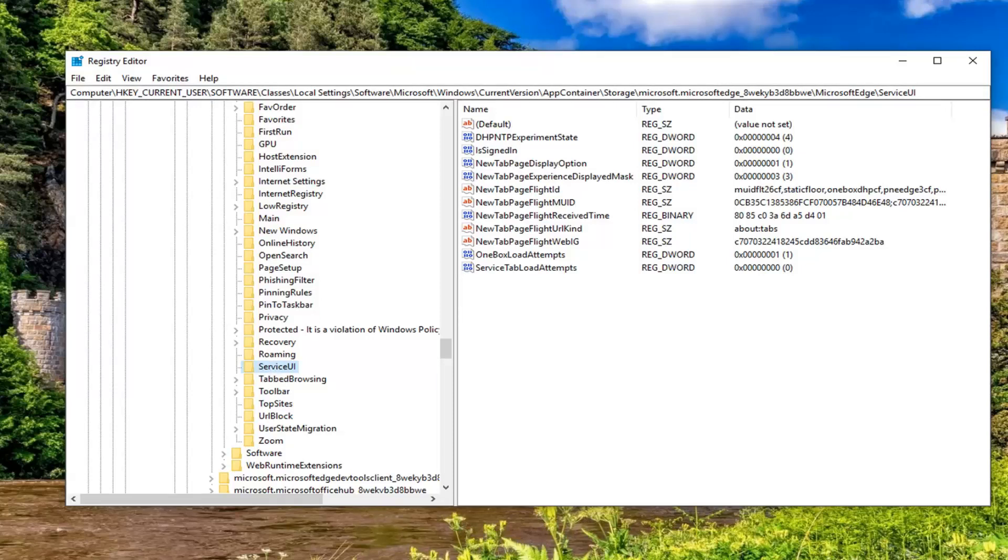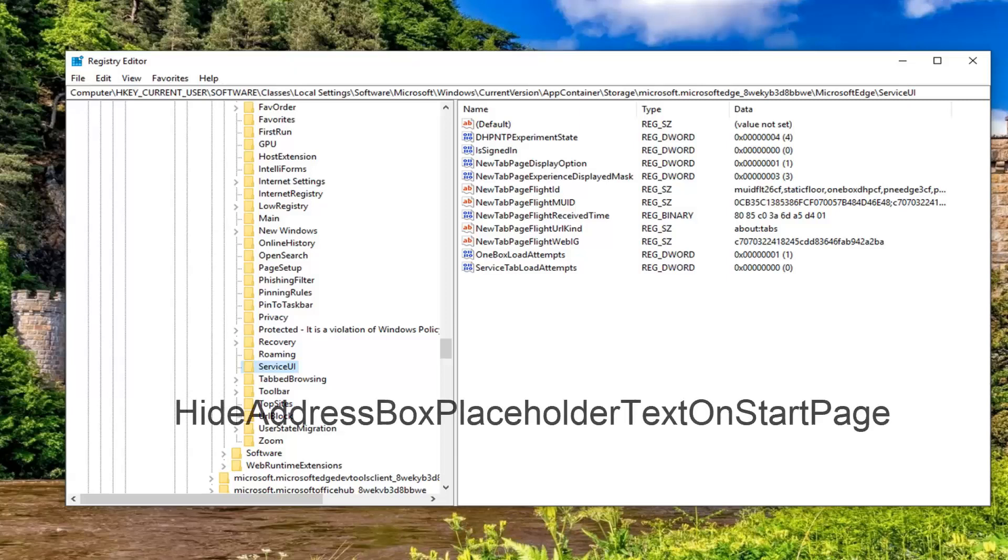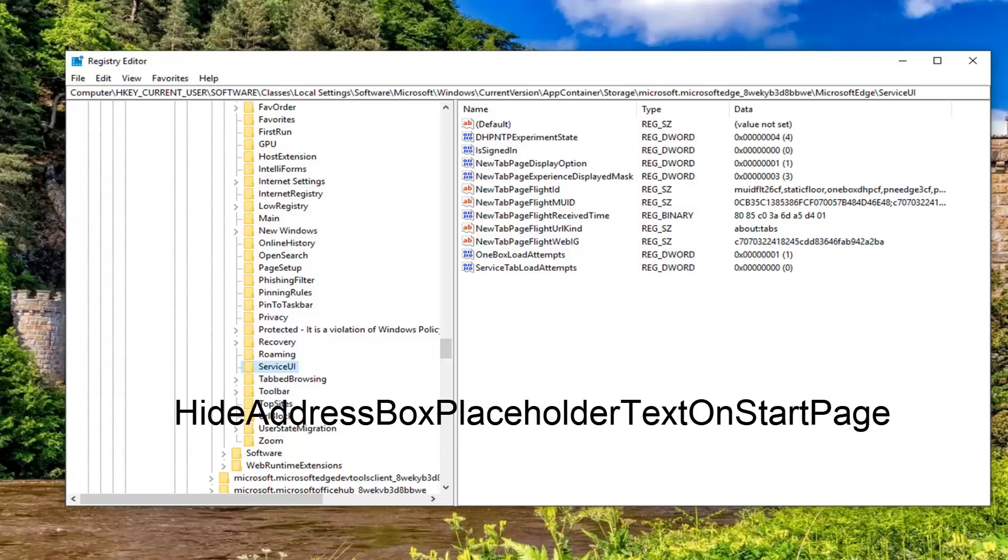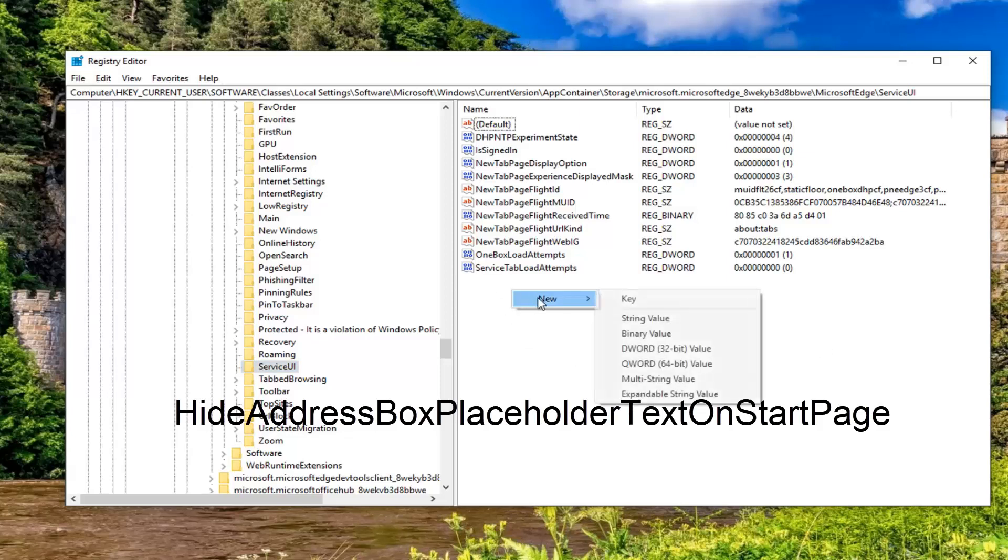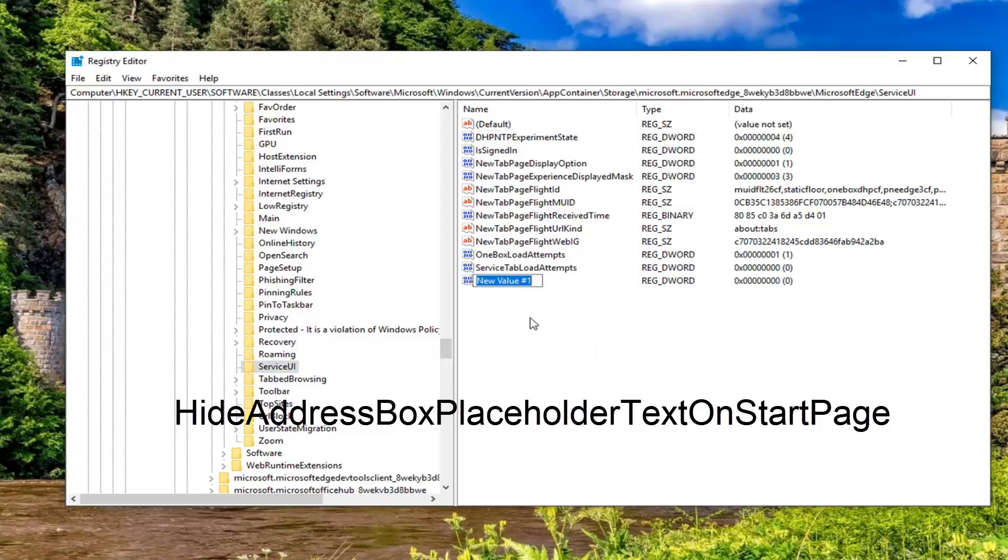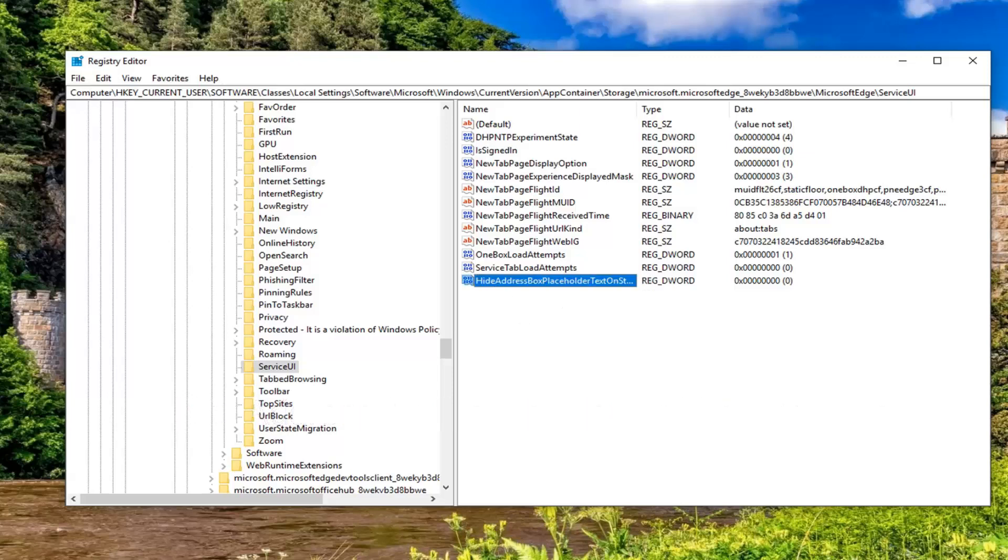And now that we have left clicked on service UI, now on the right side we're going to create two values in here. Please note I will likely transpose the text on the screen of this tutorial at this time and I will have it in the description of my video. I want you guys to copy the first one from my description. Go over to the right side here, right click on a blank area, left click on new, select the DWORD 32-bit value. We're going to paste the first one in here. So hide address box placeholder text on start page. Want to hit enter on the keyboard to save that.